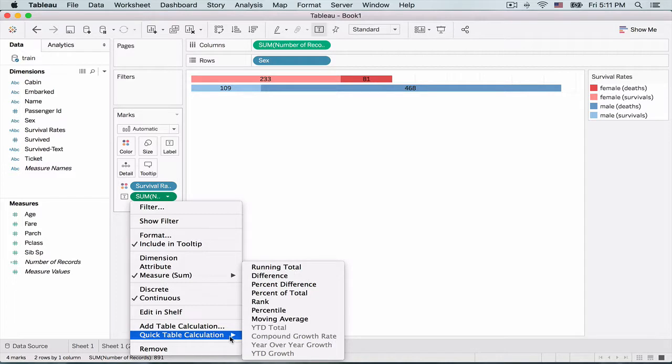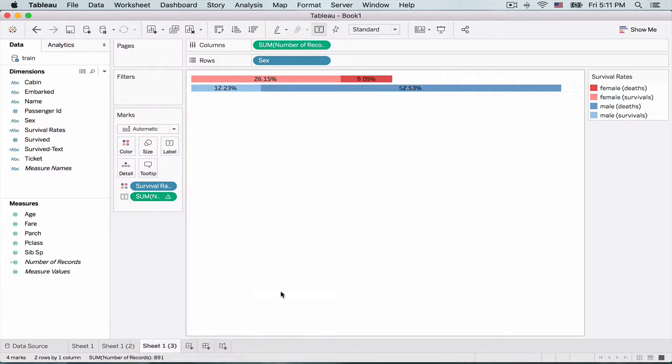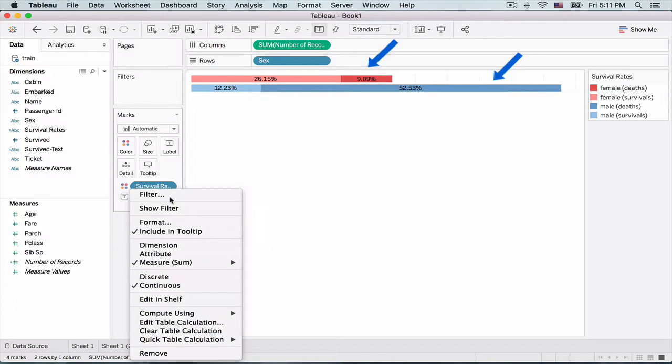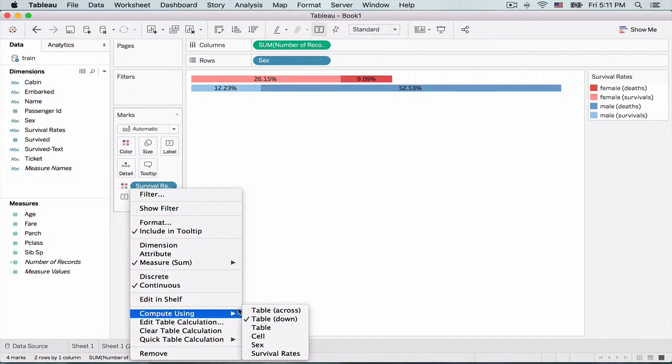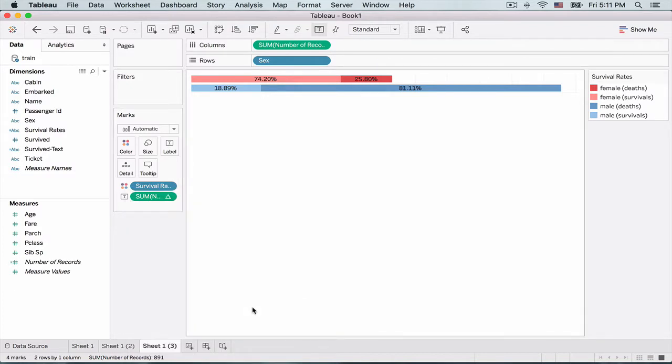So let's do it here in this label section. So I can make it as a percentage of total. Now the important thing is I can see that the numbers percentages are not adding to a hundred across. So I got to make sure that my percentages are calculated across in this case. So I'm going to do it across the table. So that's great. Okay. So they're adding up to a hundred as you can see.